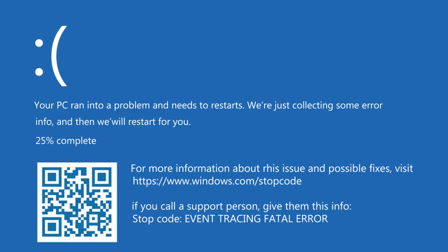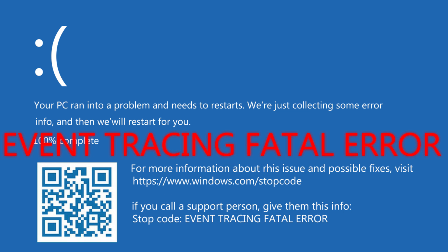In this video I show you how to fix the blue screen error event tracing fatal error. But first, you need to know why you get this error.